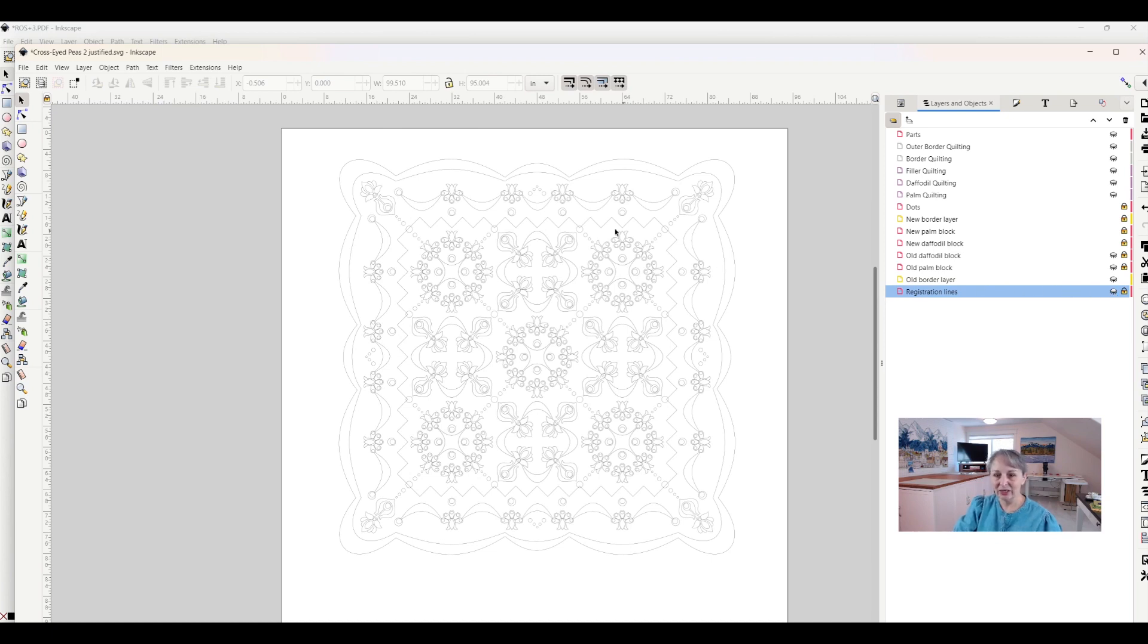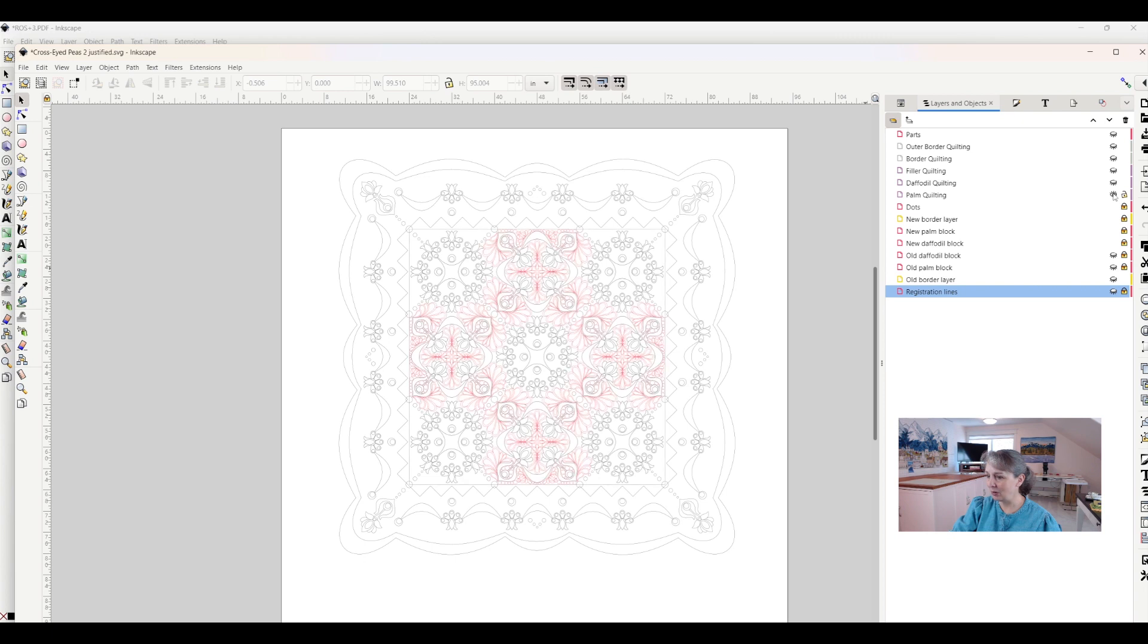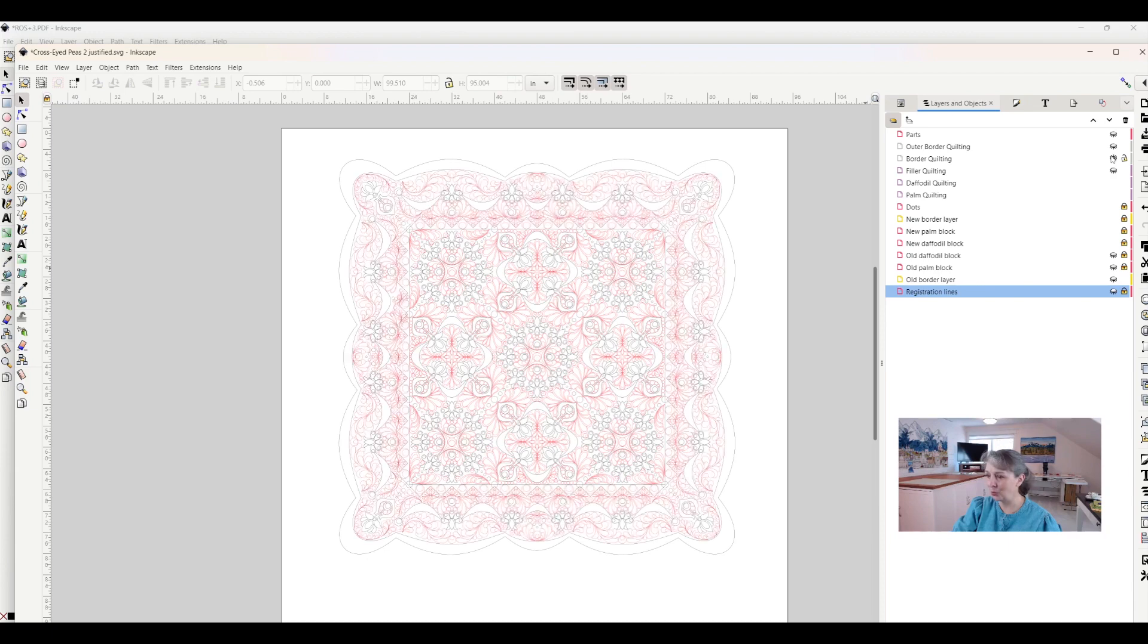In addition to drawing the quilt, I decided I wanted to design the quilting that went along with it. So in this layer, you can see my palm quilting, and then I've got my daffodil quilting, and my border quilting.